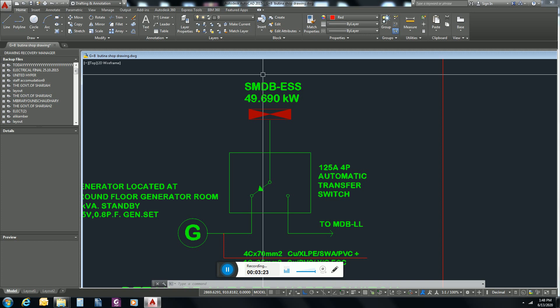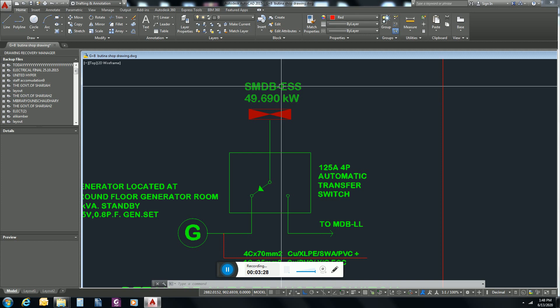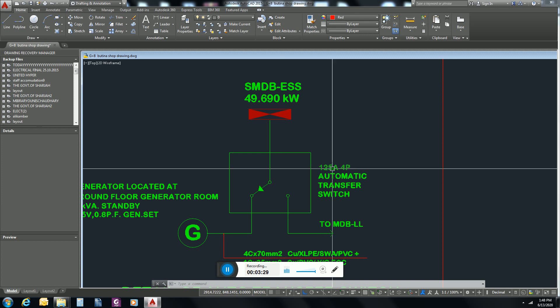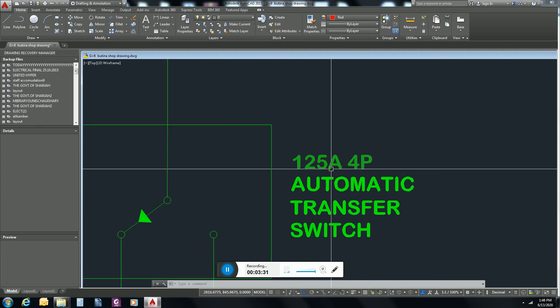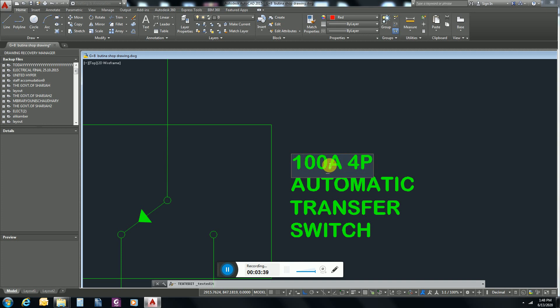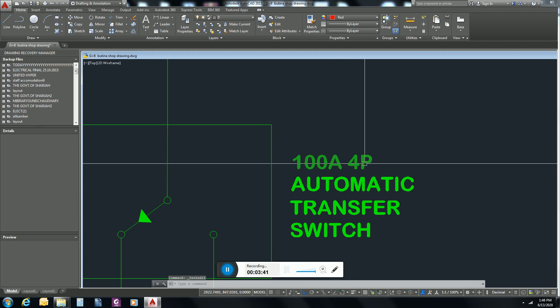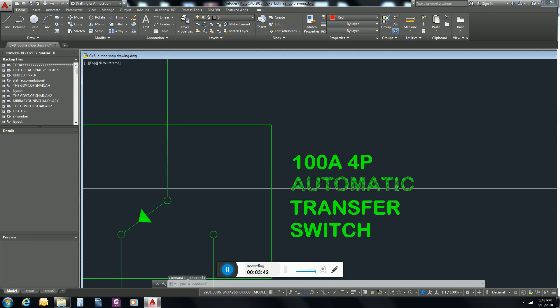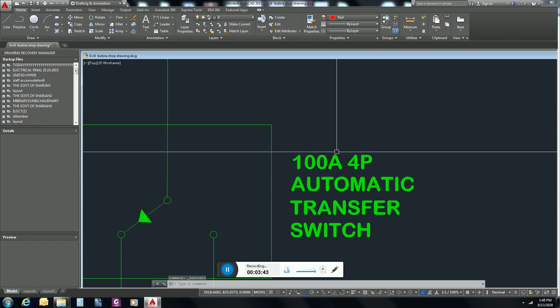After converting this kW power to ampere, its ampere rating will be 86, but we don't have any MCCB of 86 ampere. That's why we will write here 100 ampere 4-pole automatic transfer switch.